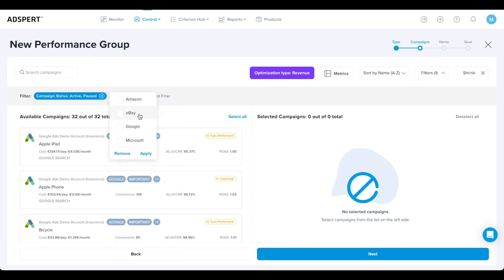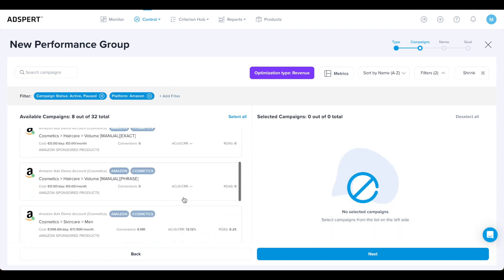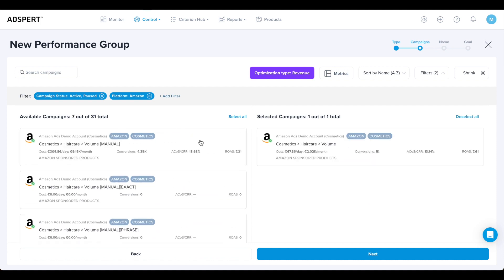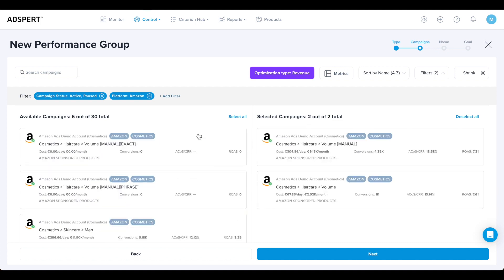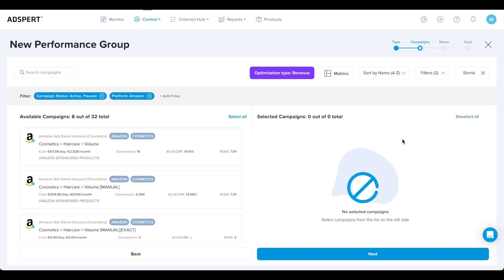When you click the icon on the right, it expands or collapses the active filters. After you've set the filters, scan through the list of available campaigns on the left. To add a campaign to the new performance group, simply click on it. It will automatically appear on the top of the selected campaigns list on the right. If you select a campaign by accident, you know exactly where to find it at the top.